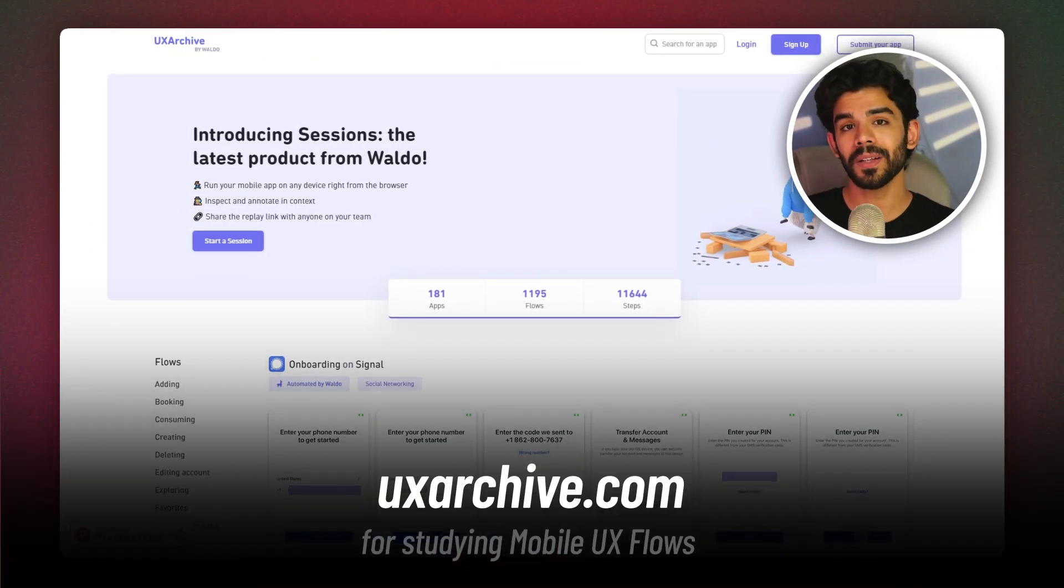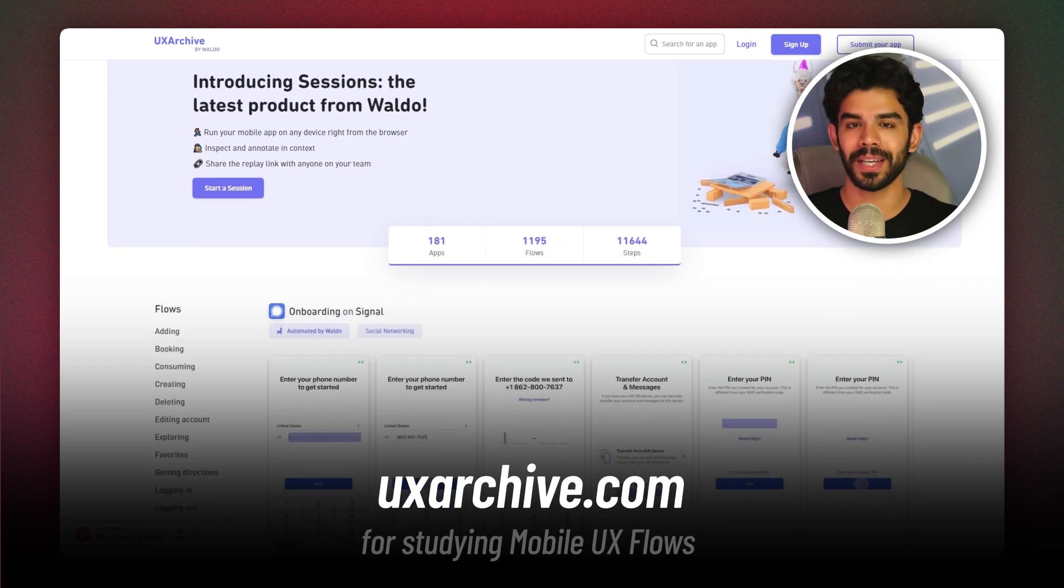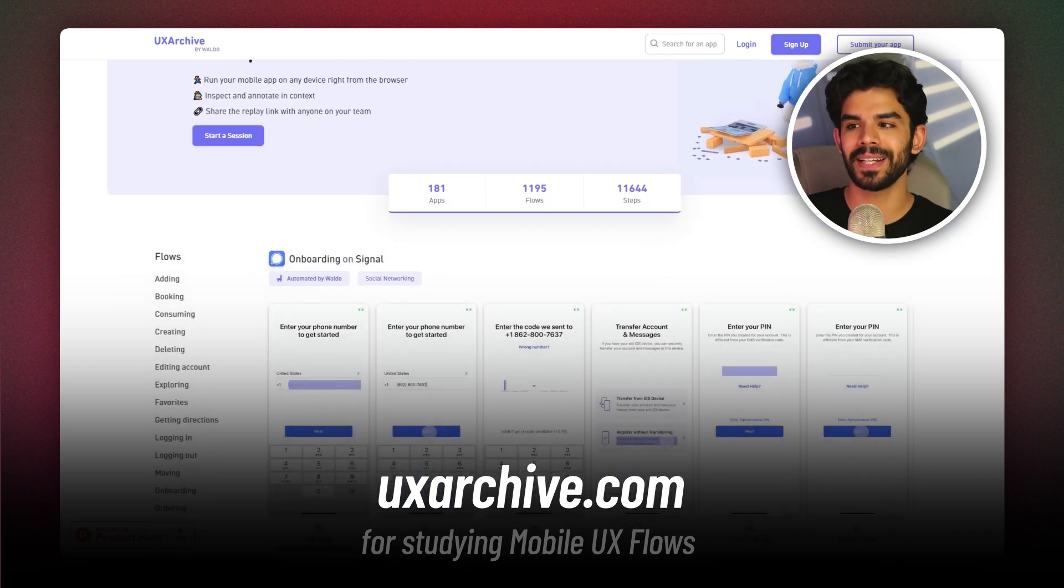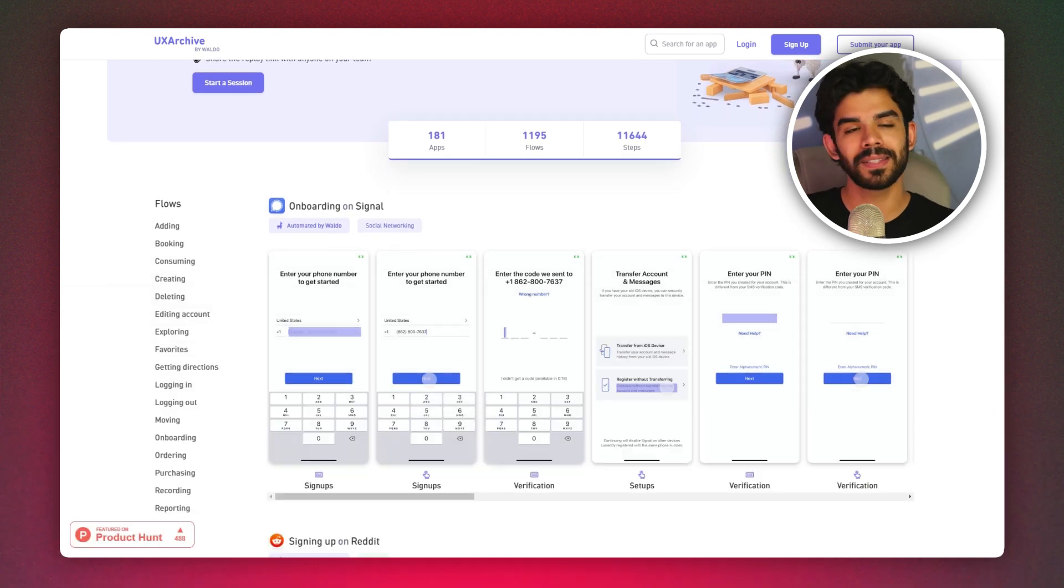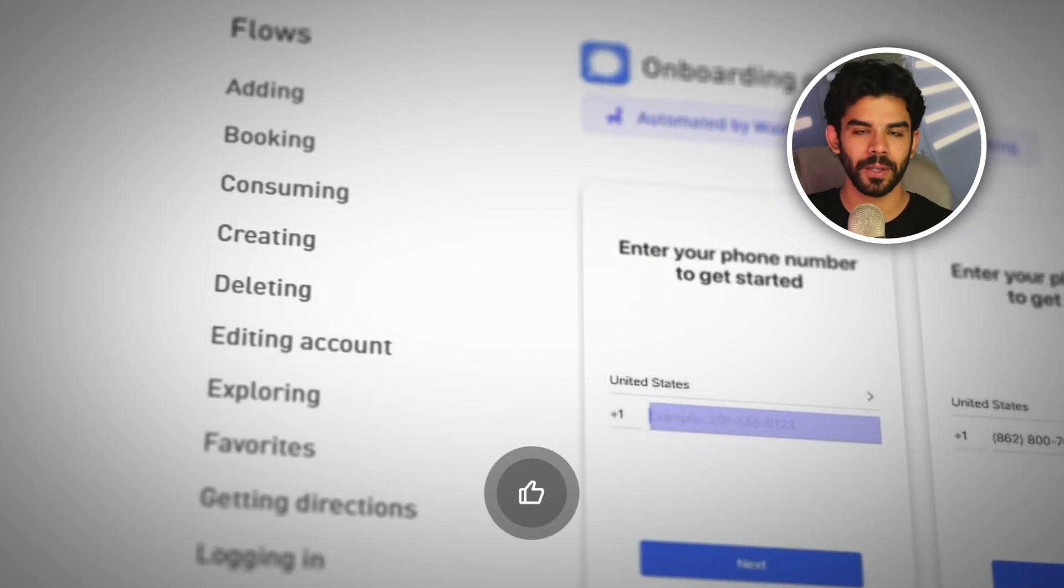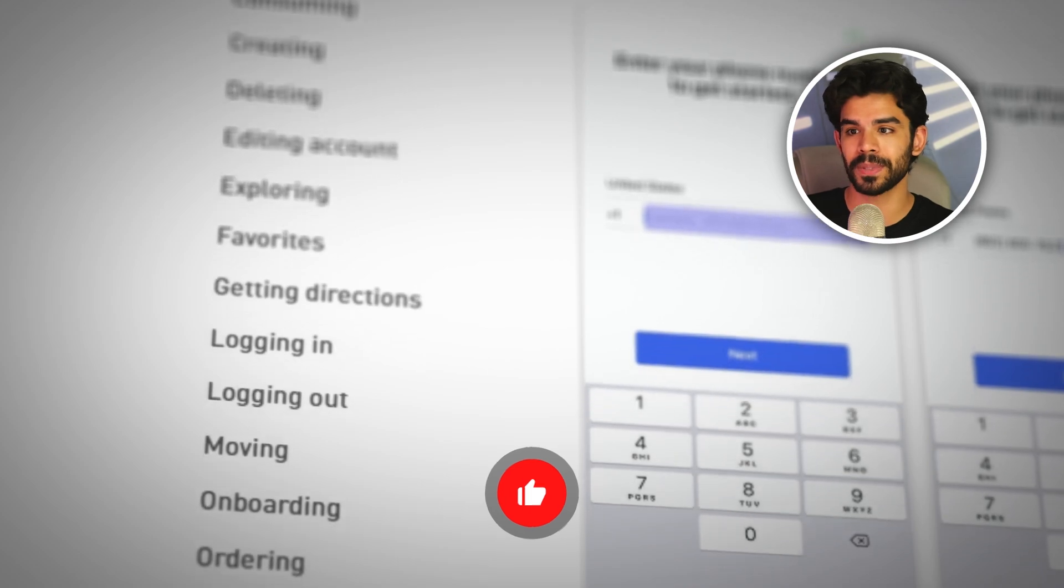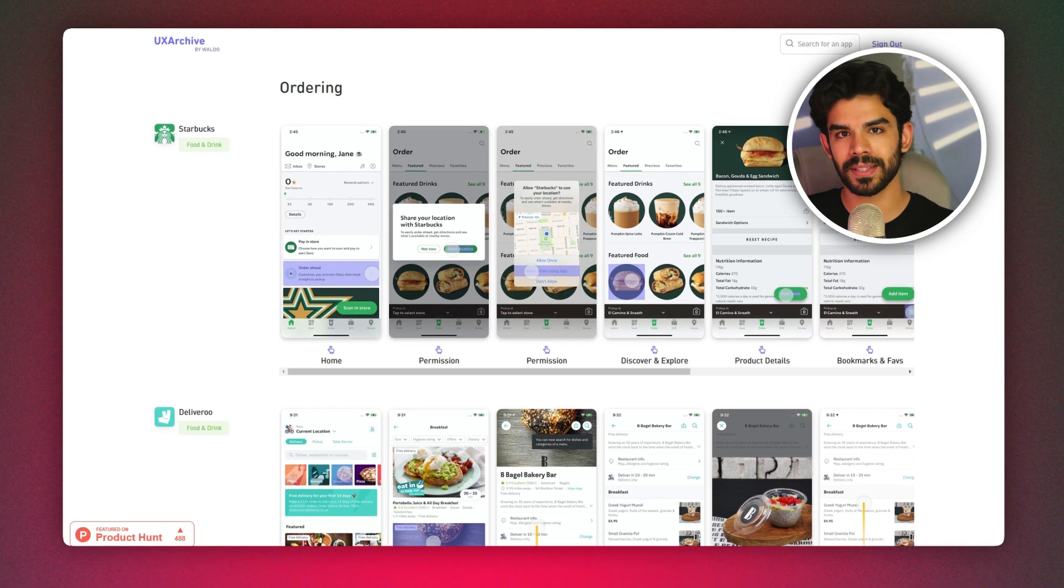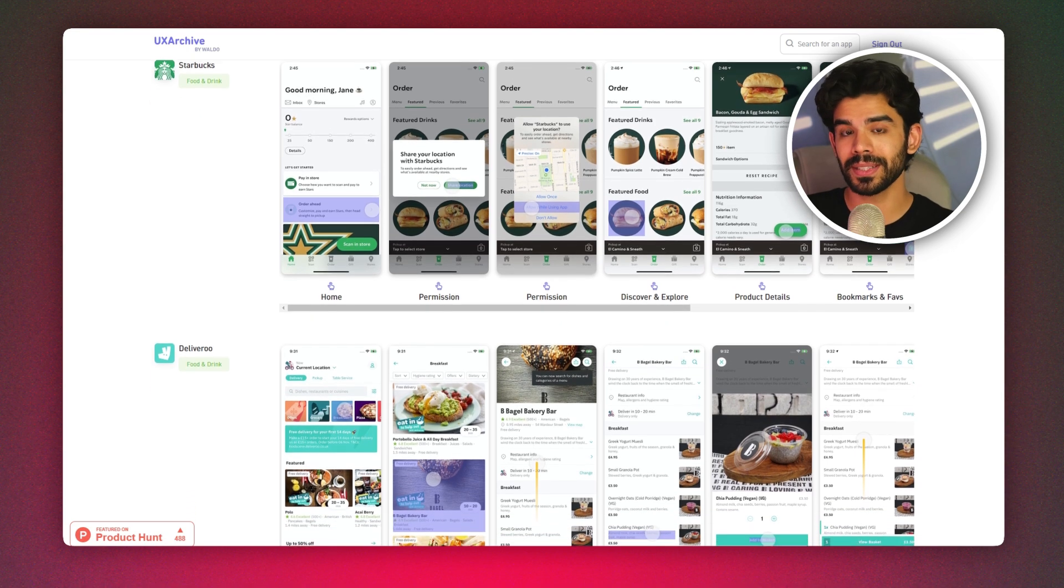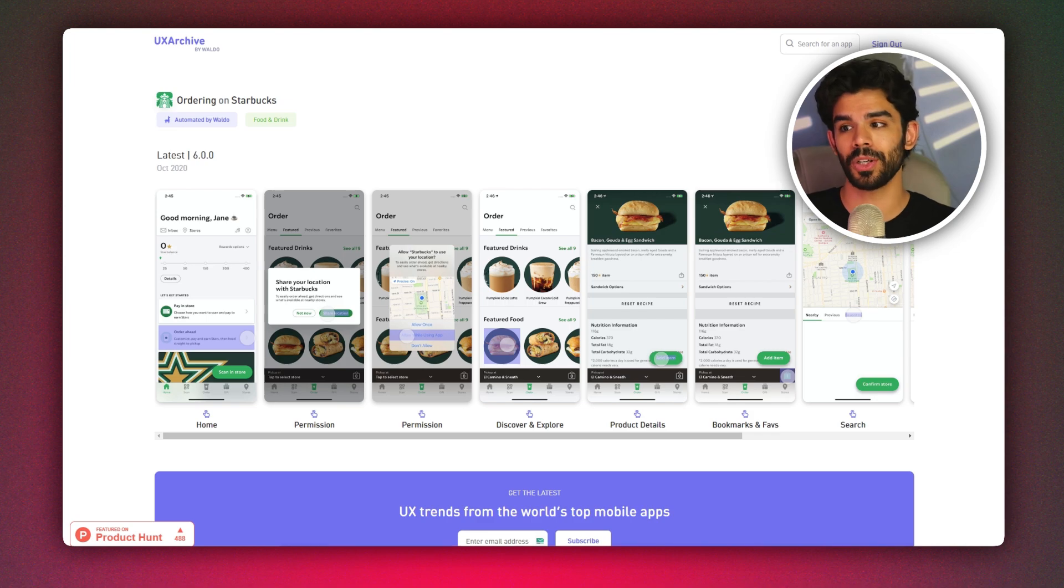UX archive is another repository dedicated for mobile UX and UI inspiration. It's absolutely free and it lets you study multiple popular flows executed in apps from all around the world. On the left side, you can choose any of these flows and see how these flows are being executed in successful apps. Once you create an account, choose a flow and then select an app. If needed, you can actually request this website to email you all the assets so you can use these screenshots on your own research.